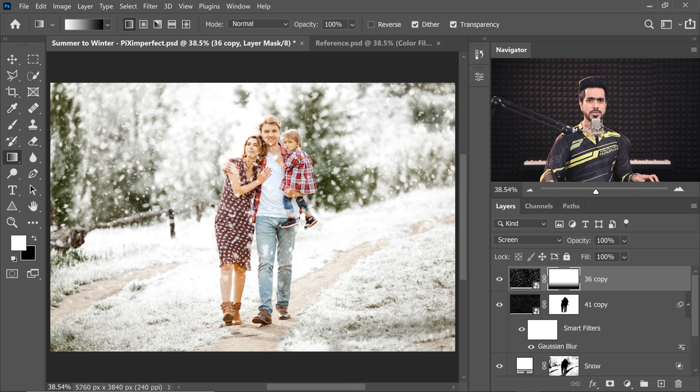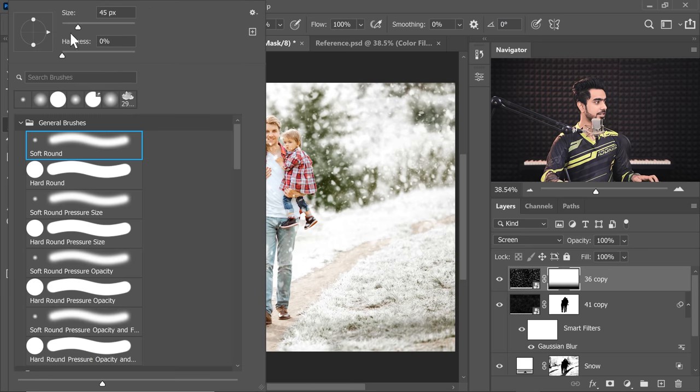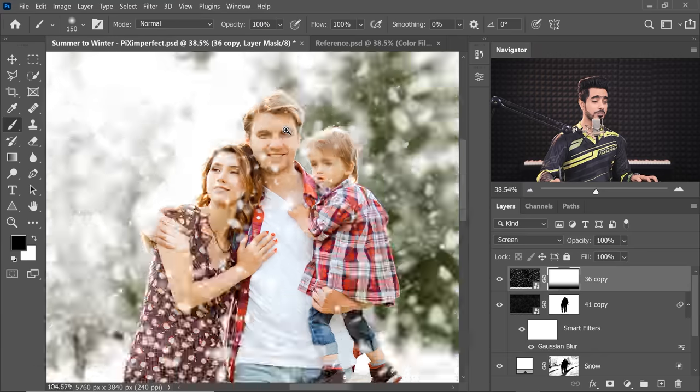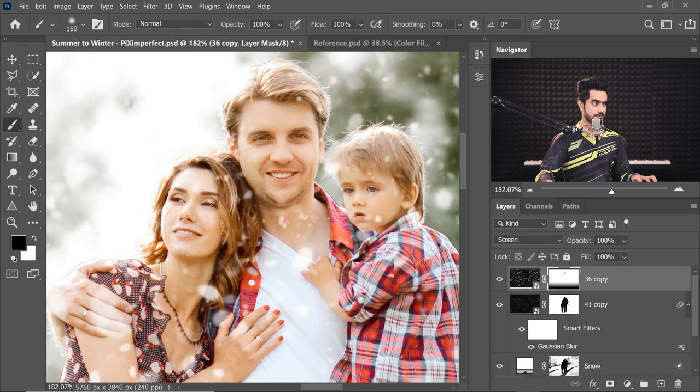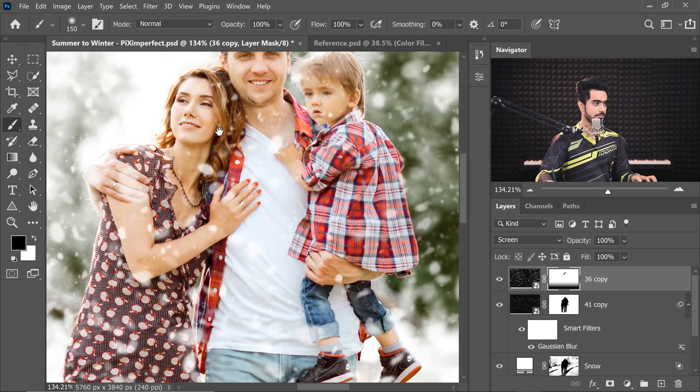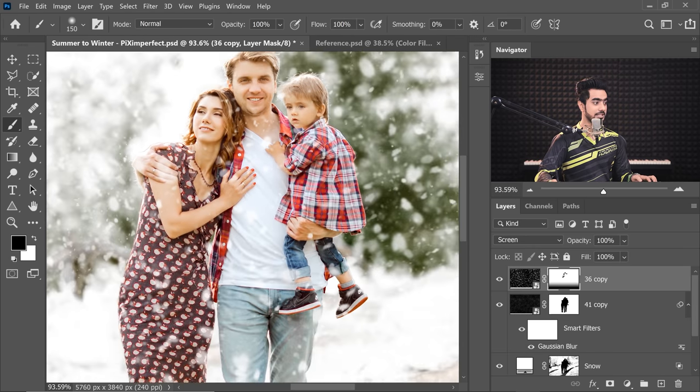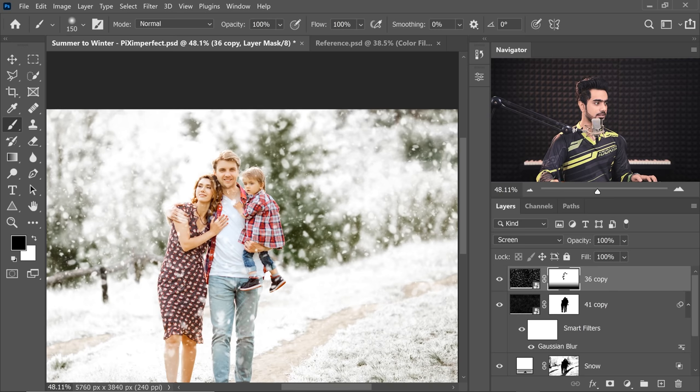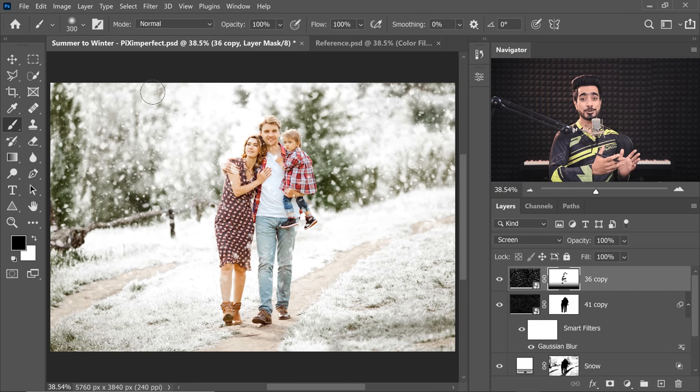Also, you want to take it away from some areas in the subject. So select the mask, take the brush, take a soft round brush, black as the foreground color, and then just take it away from important parts of the face. You also have to keep it realistic. Don't completely take it away. Let little parts be there. And there you have it, my friend.